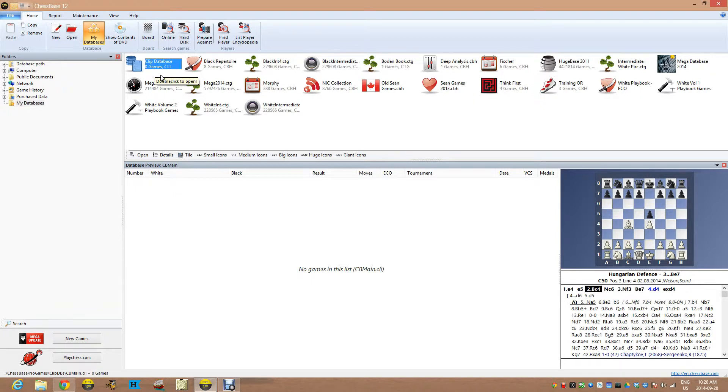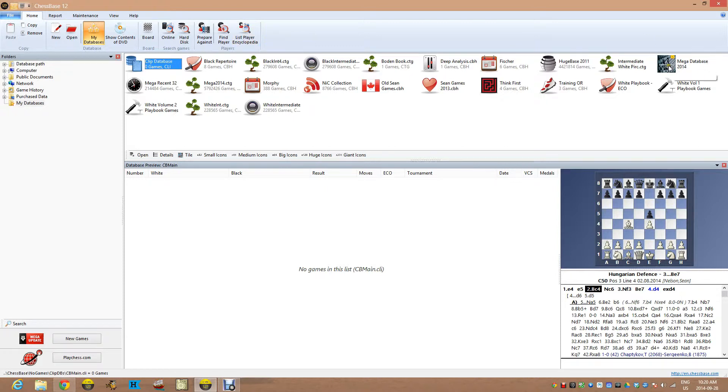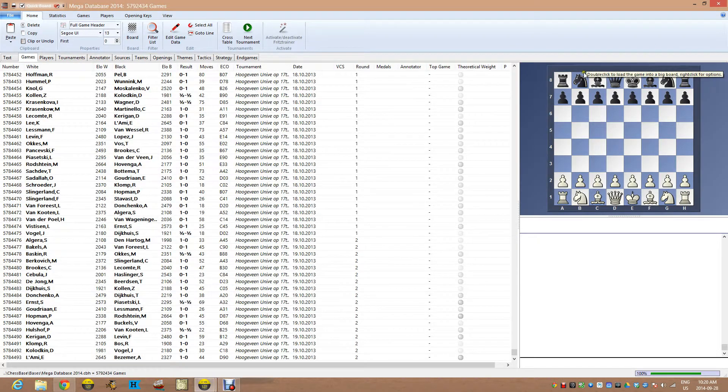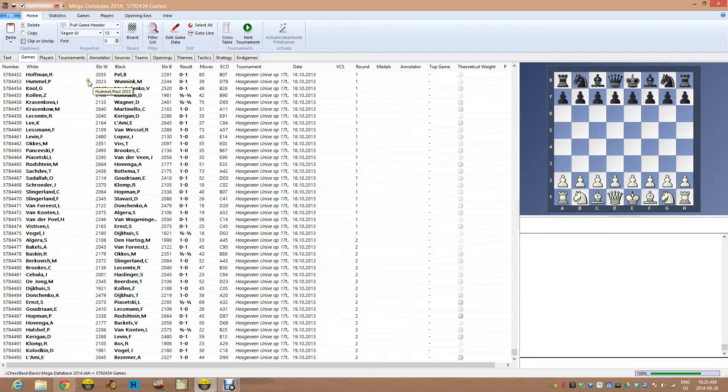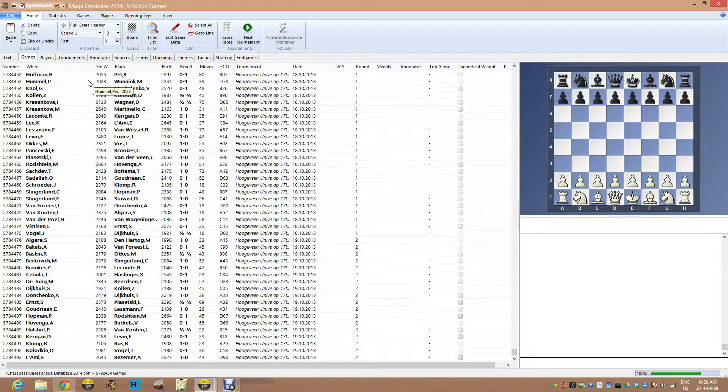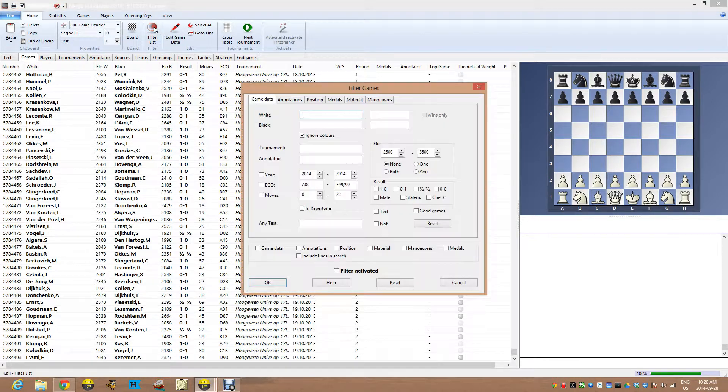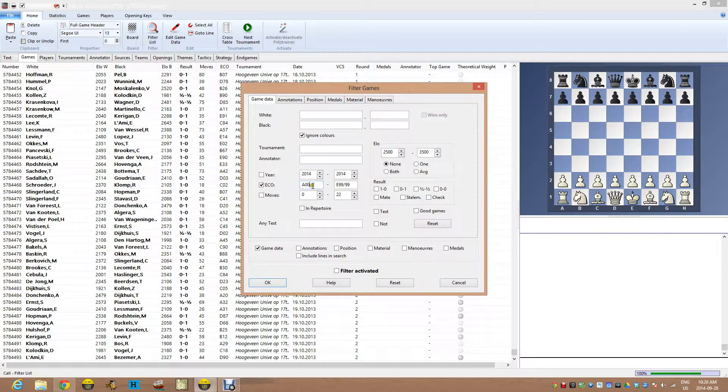And what I'm going to do is try to grab a nice chunk of games using the opening that I'm studying. Whatever opening you might be studying, you can do the same type of thing. So I'm opening up, this is my mega database and it has my large collection of 5.7 million games or something like that.